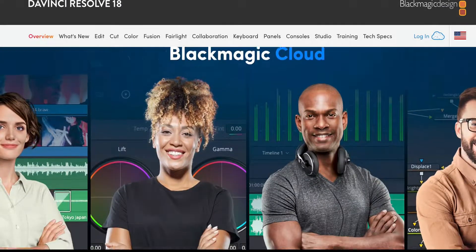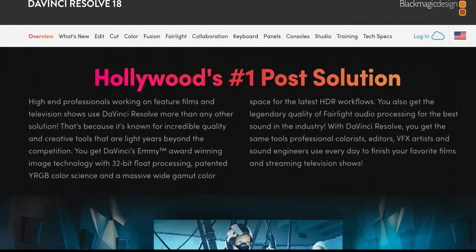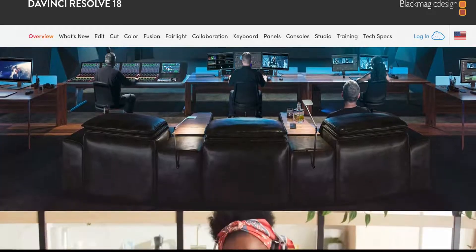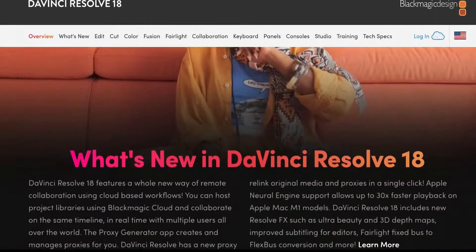Resolve 18 has introduced a simplified proxy generation and management system that is what we will cover in this video.